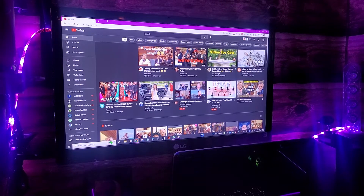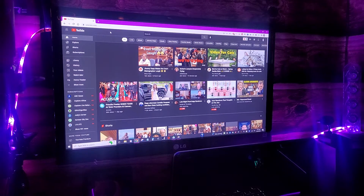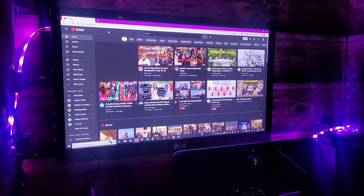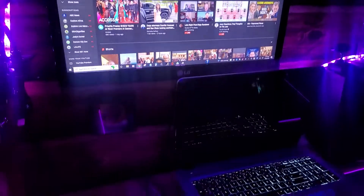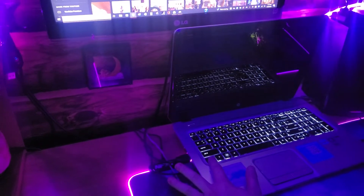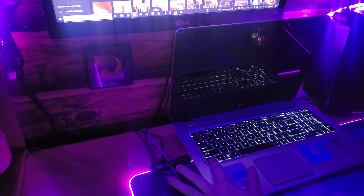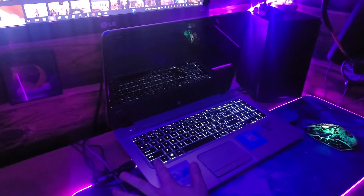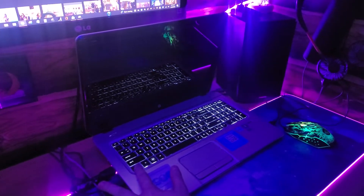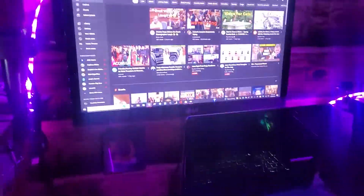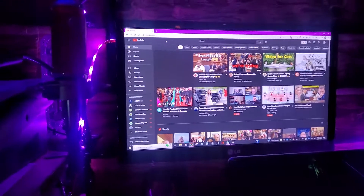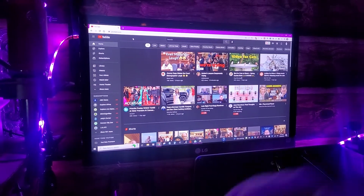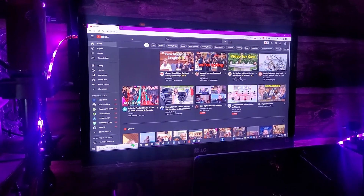Alright guys, sorry about that. You just want to hold down Ctrl, which I'm doing now. Let me tilt down for you — holding down Ctrl with my left hand, and I'm going to turn the wheel on my mouse with the right hand, and it's going to make the font on your YouTube page bigger or smaller. Here we go.